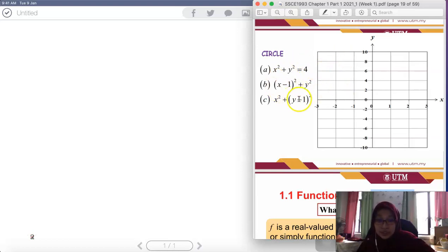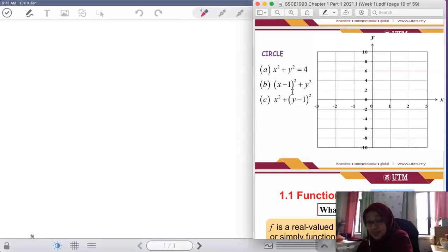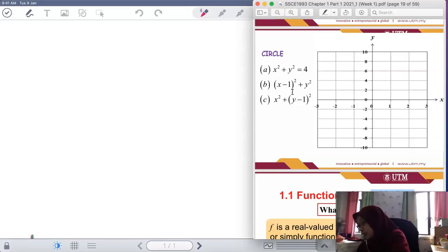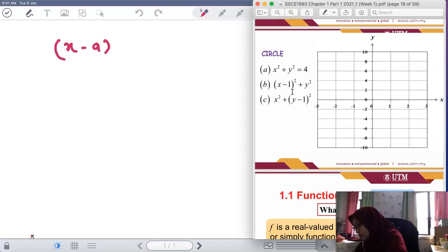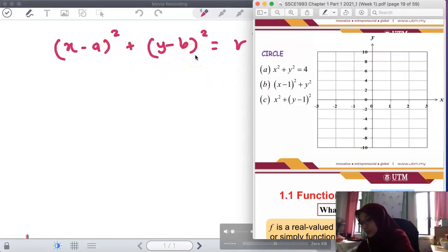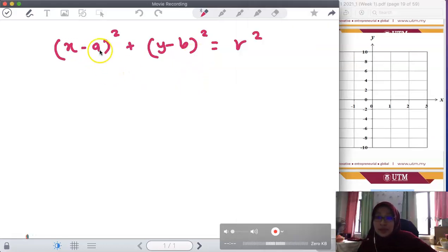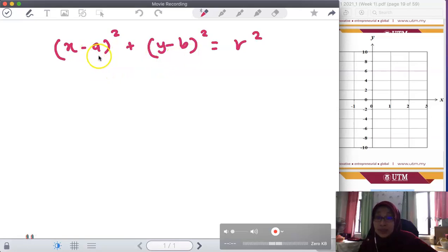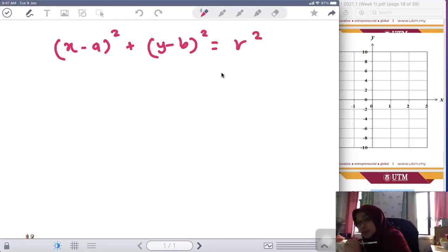The thing you have to take note is you have to remember that the circle equation has its general equation: (x - a)² + (y - b)² = r². This is a circle where the center is at (a, b), where x = a and y = b, with radius r.